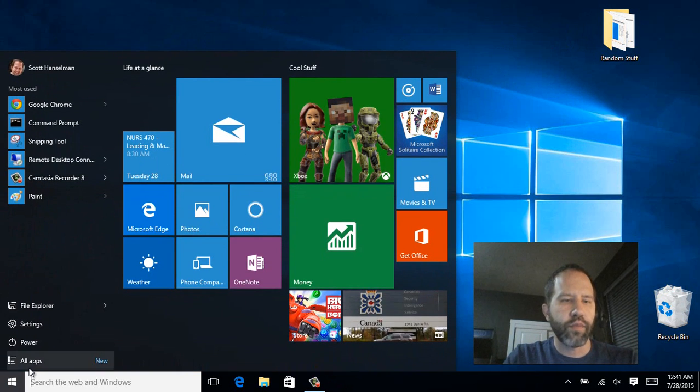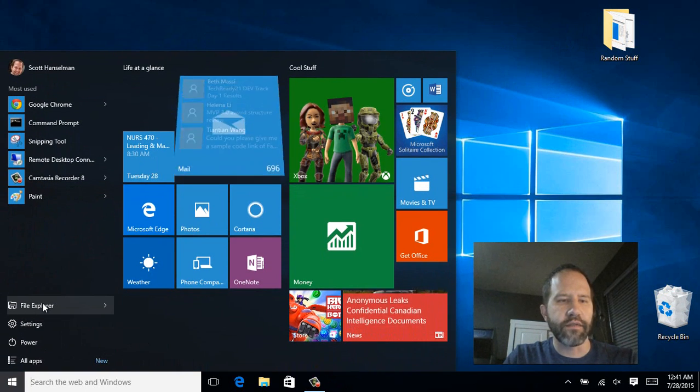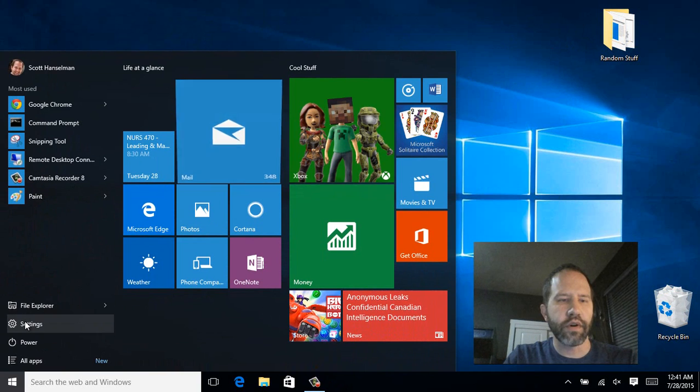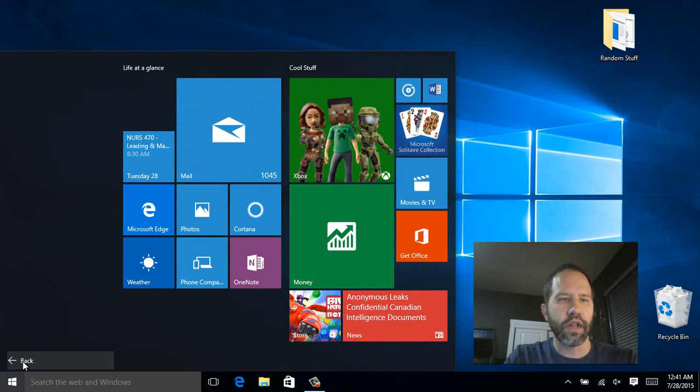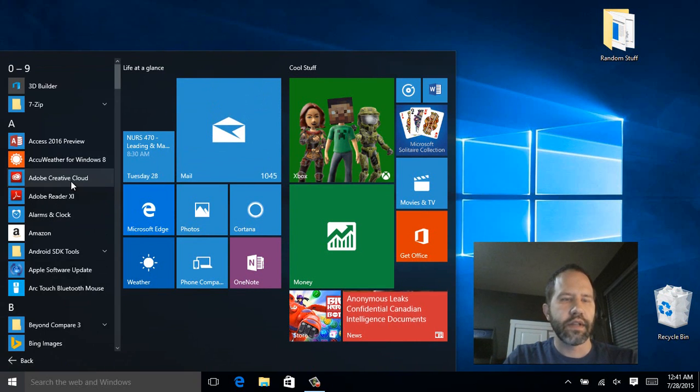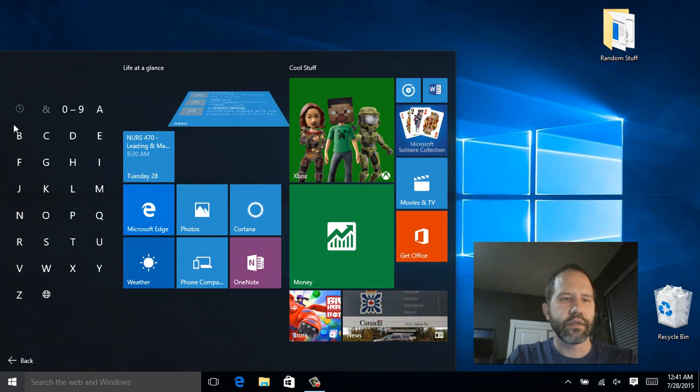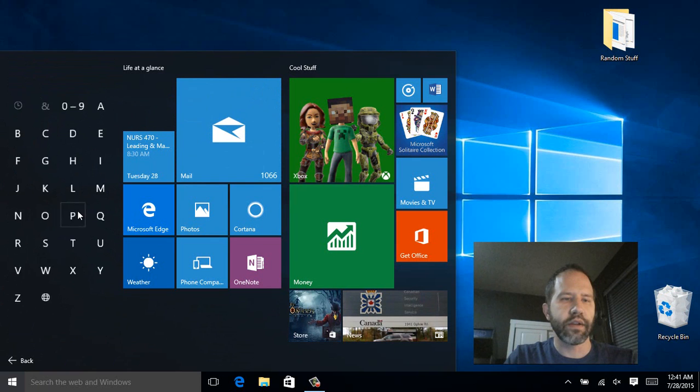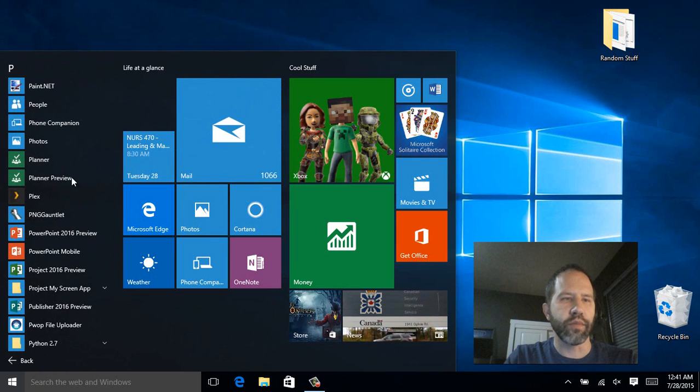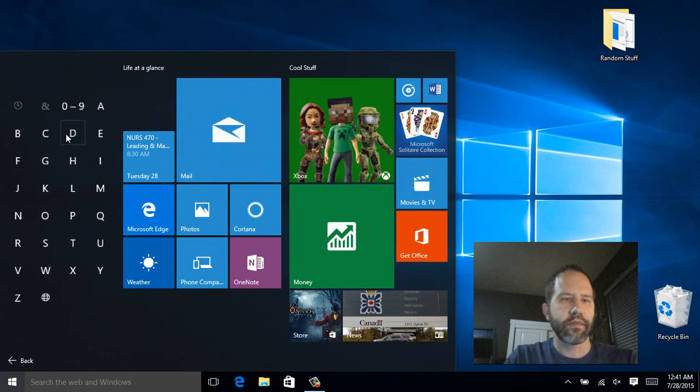One other thing to point out is that you see on the left here, you've got file explorer, settings, all apps. If you click all apps, that gives you this list. And then if you click on one of the letters, you get the alphabet and then you can jump like that.